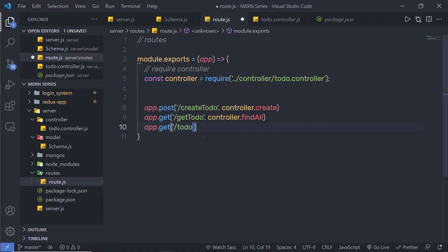So I'm going to create a variable here. I'm going to name this variable 'todoId'. To create a variable inside this route, you need to pass a forward slash and after that specify the variable name with a colon. So before the variable name, you need to specify a colon and then specify the variable name. I'm going to specify 'todoId' here.